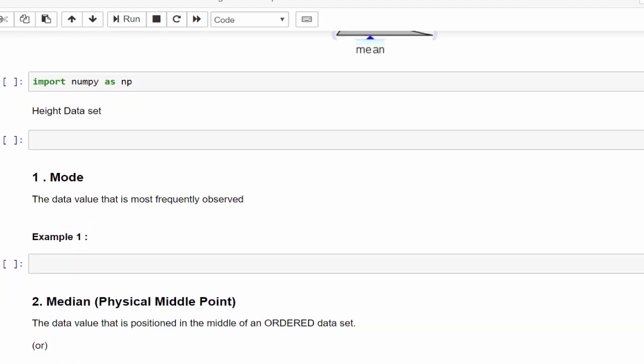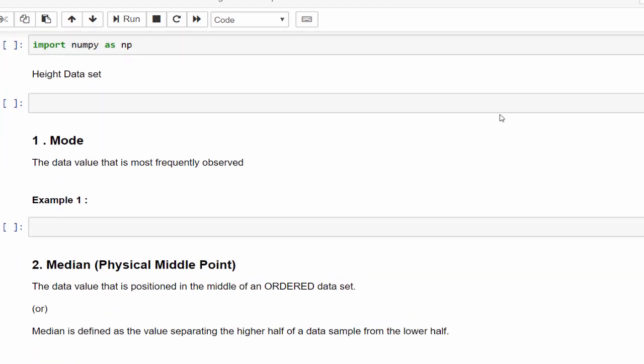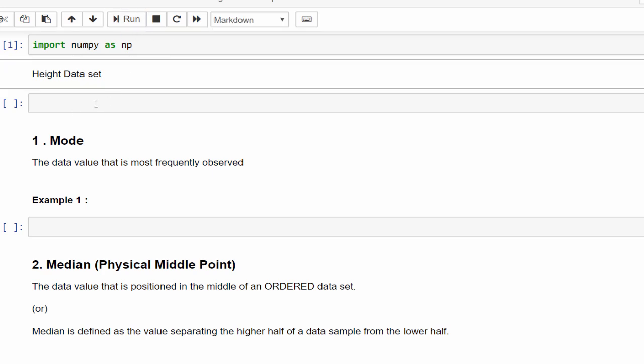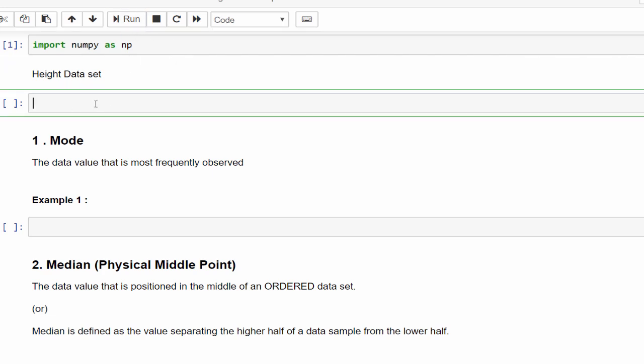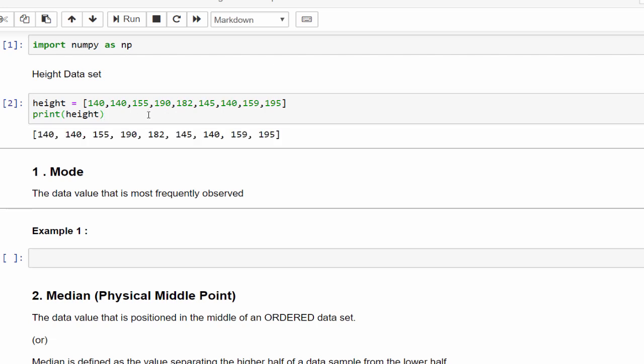First, we will implement and come back to this diagram. As usual, import numpy as np. Once we are done with this, we are going to implement this statistic function for this particular example. You have a class containing nine students. Each student has its own height like 140, 155 centimeter, 190 centimeter and so on. So totally we have nine. Let's apply each statistic function to this example.